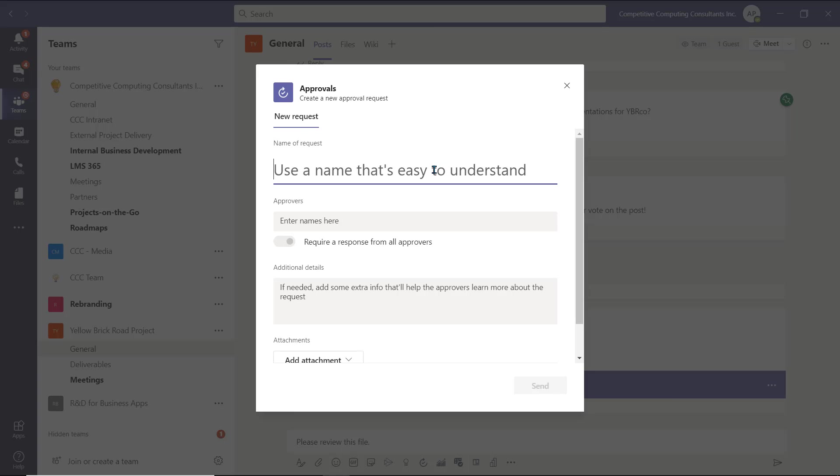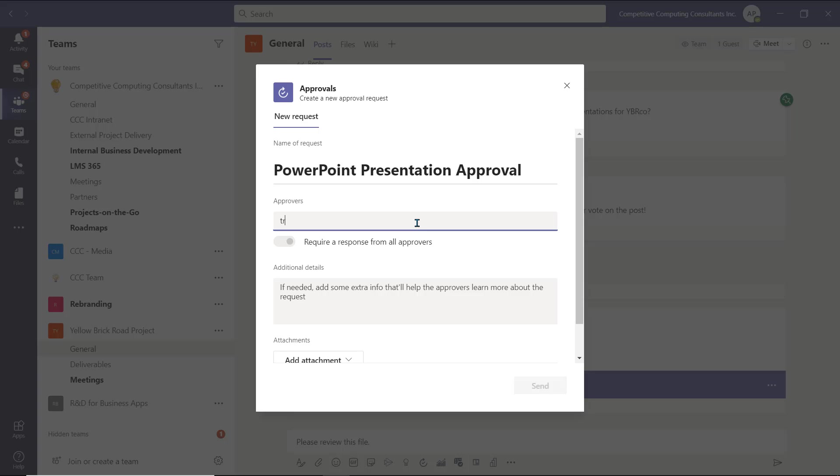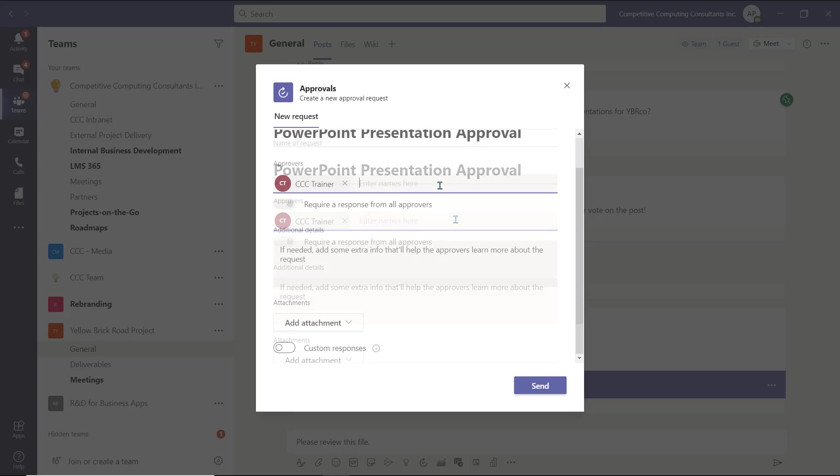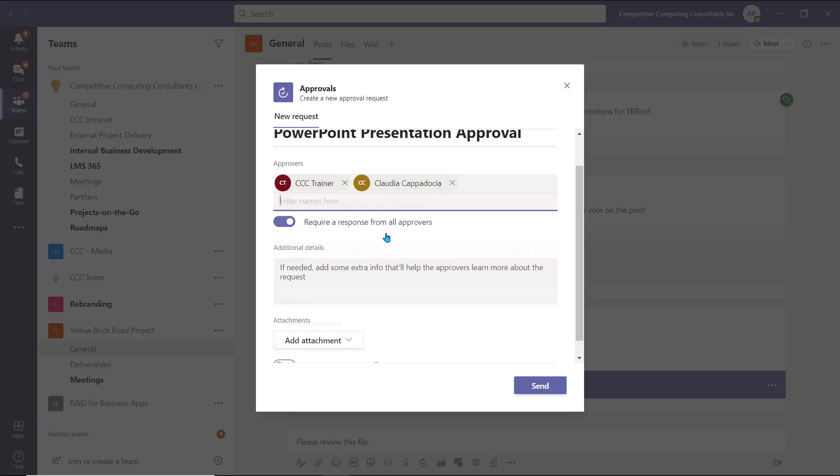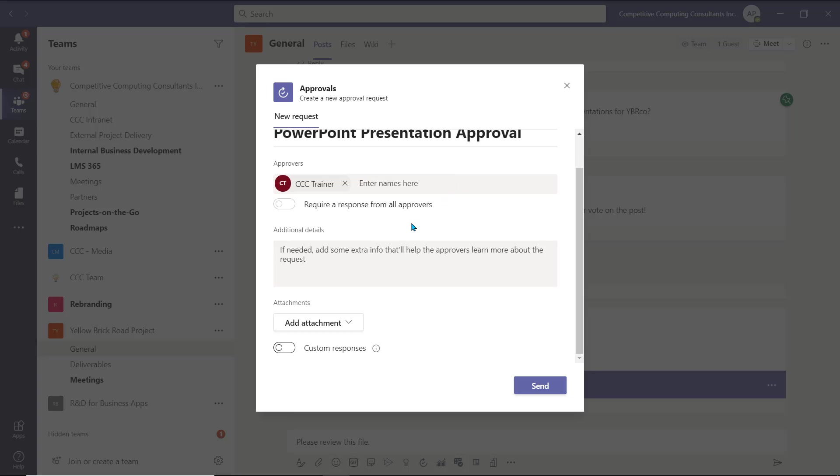A new approval request will be created. Insert the name of the approval and below, also insert the names of the approvers you will be sending the approval to. It's best practice when using the built-in approvals of a Teams channel to only insert users that are members of the team. Remember, if you insert multiple approvers, the Require Response from All Approvers toggle will be automatically turned on, which requires all of the approvers to send a response for the approval to be marked as complete. You can turn this toggle off to only require one approver from the list to respond, or remove the multiple users until there's just one approver left.